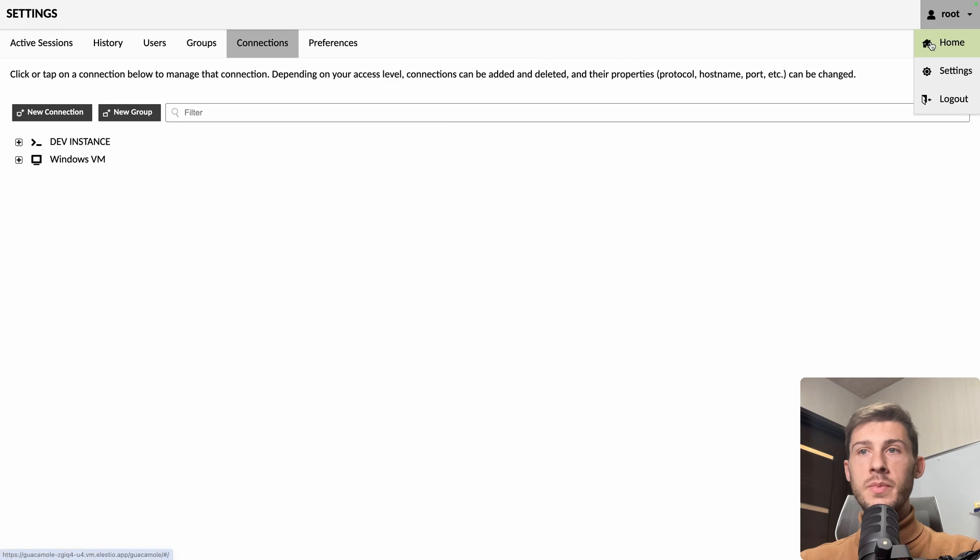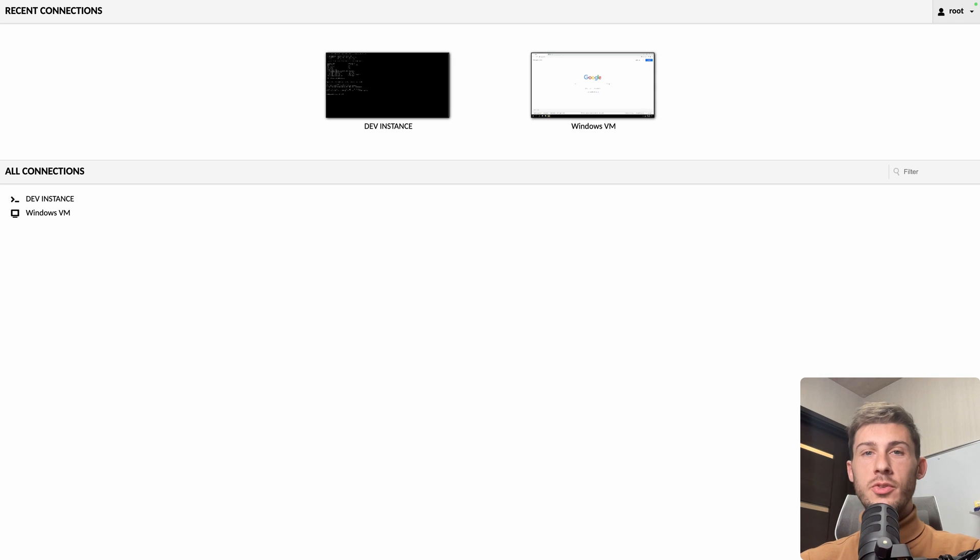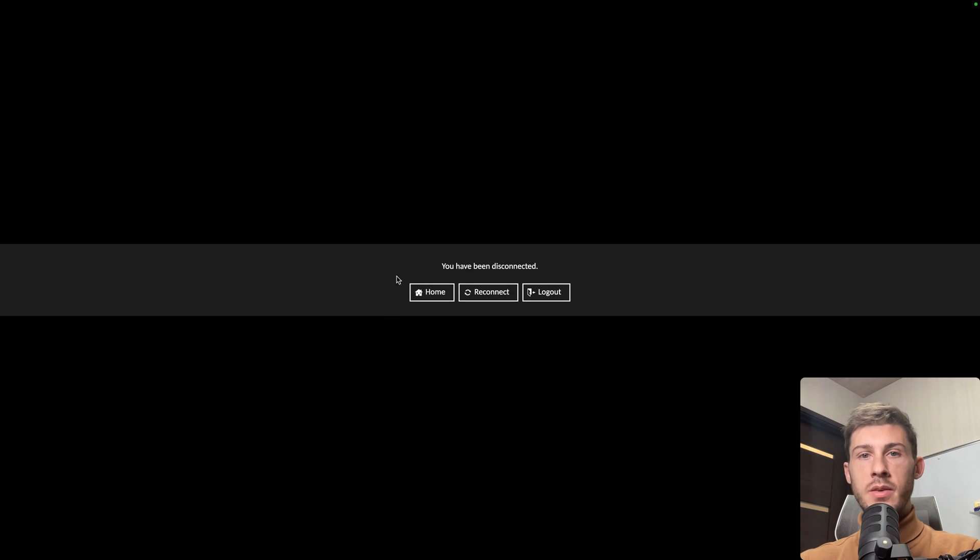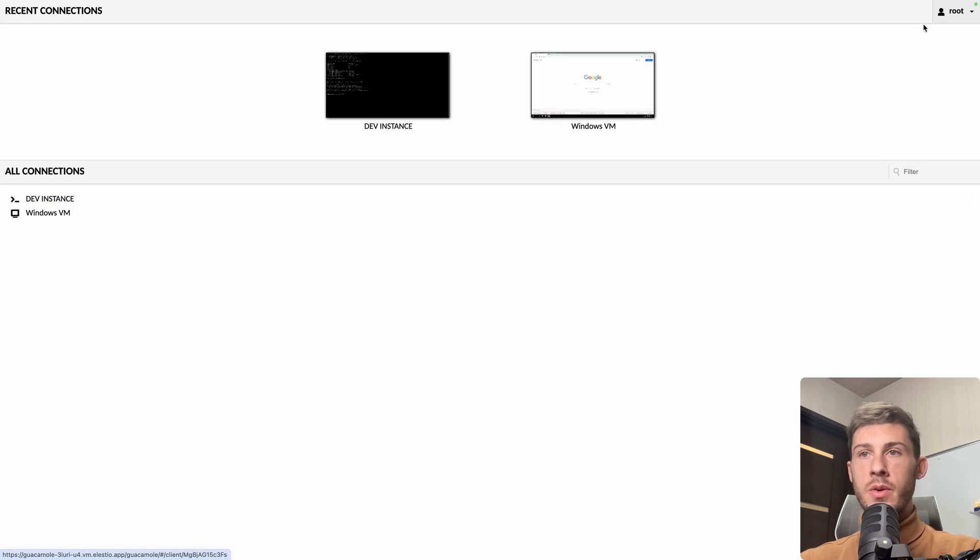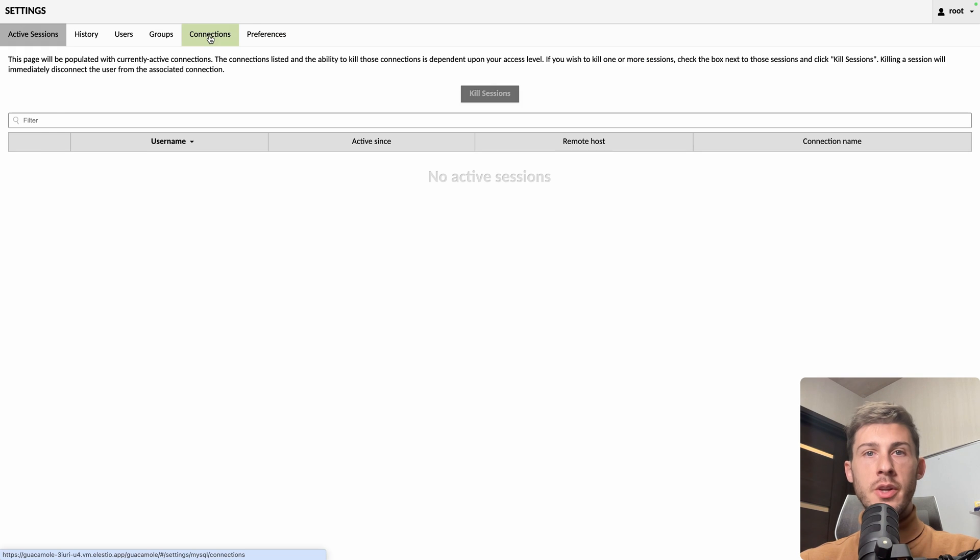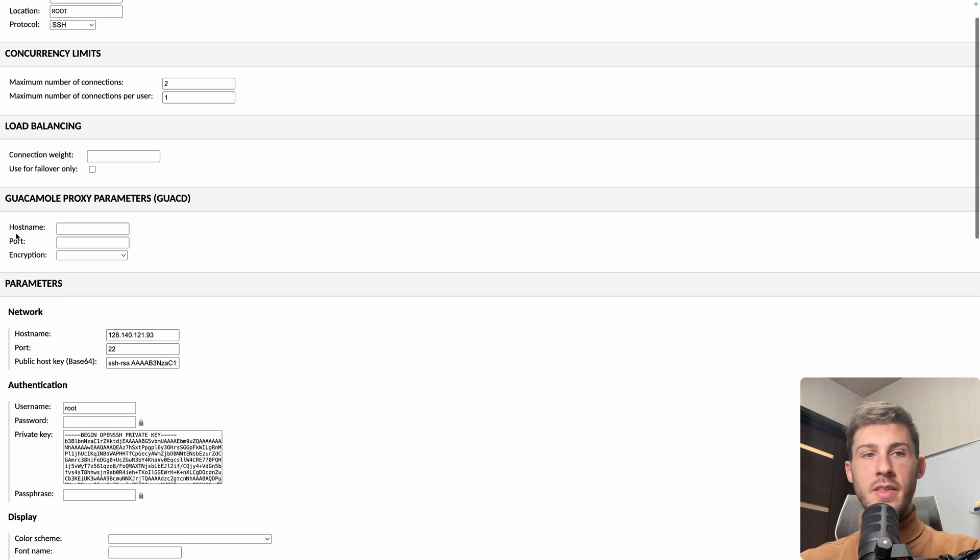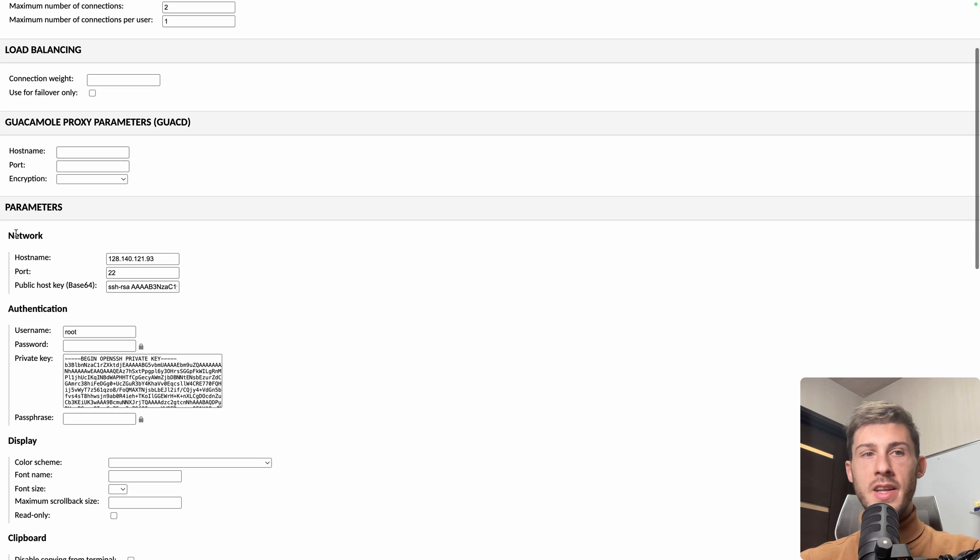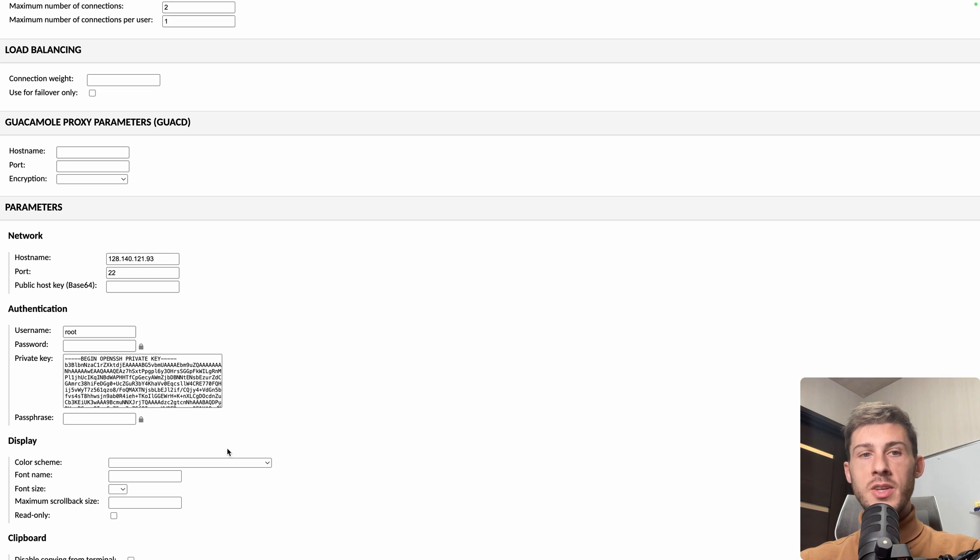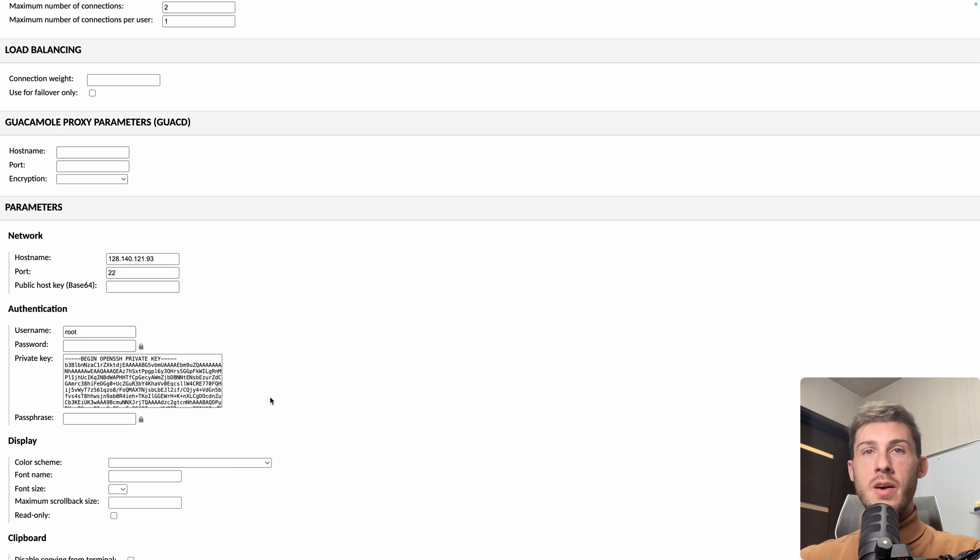Go back to home. Let's try to see if we didn't do any mistake. Let's open dev instance. And we have, you have been disconnected. So maybe I did something wrong. Let's go back to settings, connections, and dev instance. Okay, the issue is that in network, you don't have to add the public host key. Just having the private key set here and in the terminal to add the authorized key is enough.